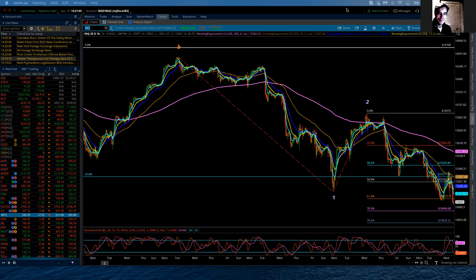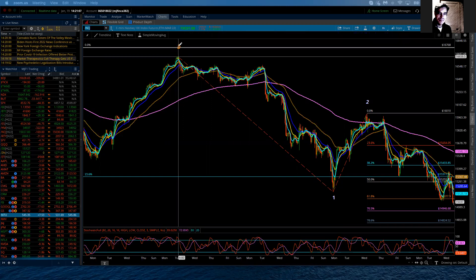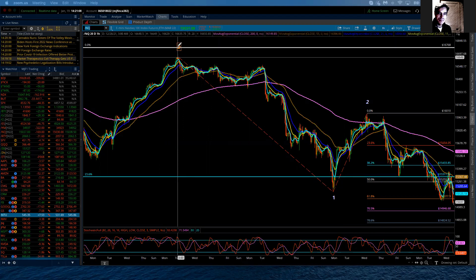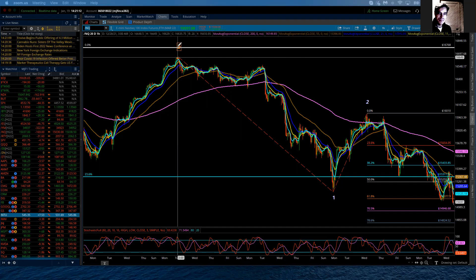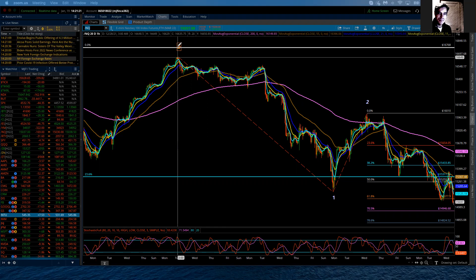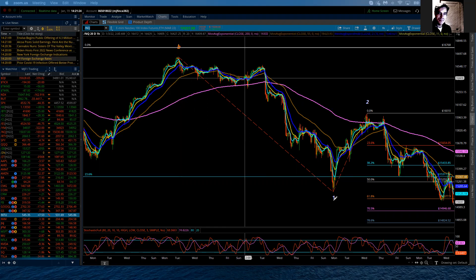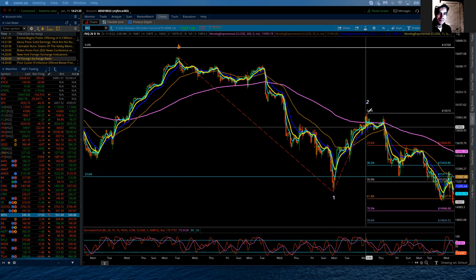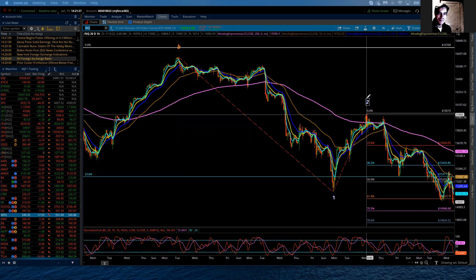So just to do a quick review, we are continuing to track the progress of a minor wave C within an ongoing intermediate degree fourth wave correction. Within the C wave, which will consist of five waves of minute degree, we have minute one, minute two. We're within minute wave three as it progresses down towards support.